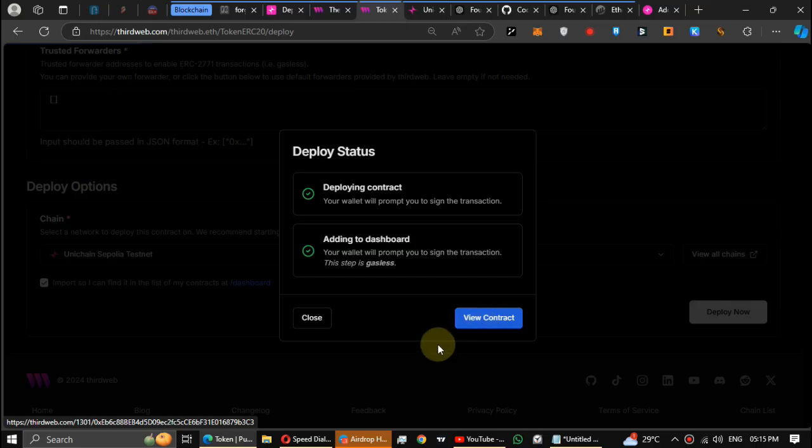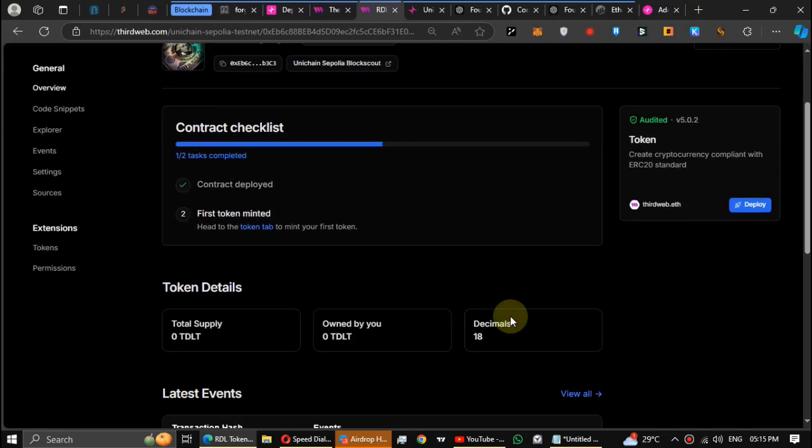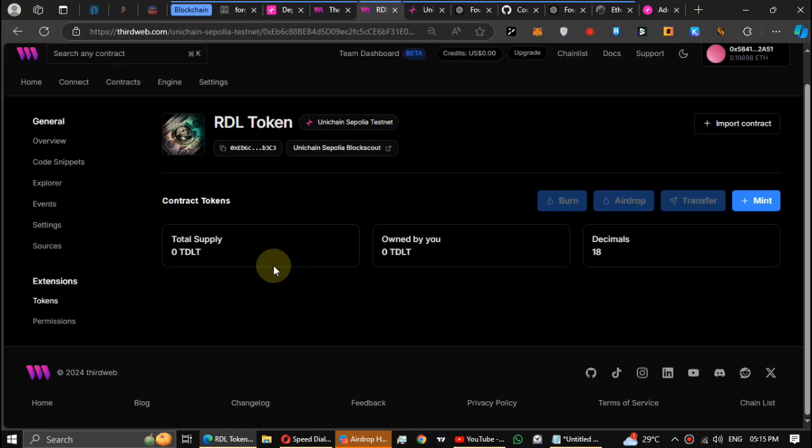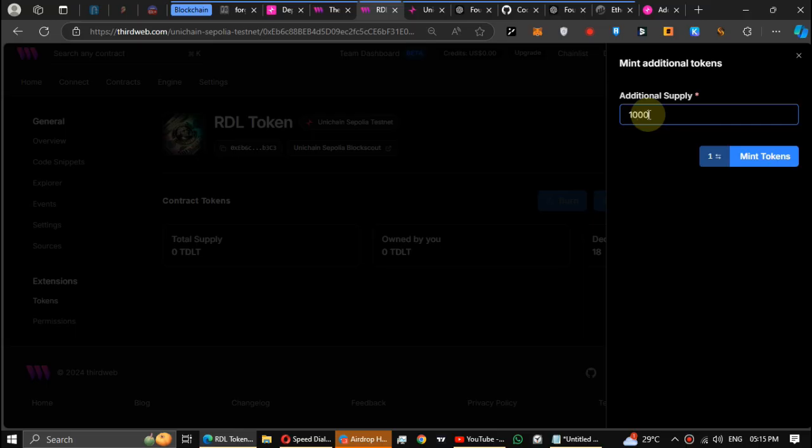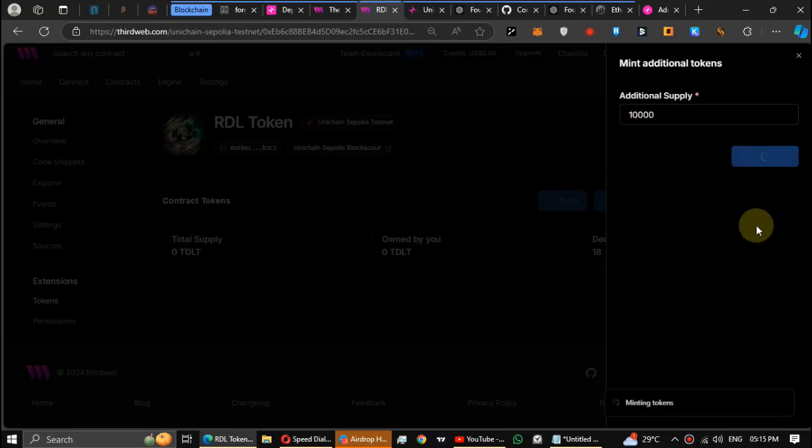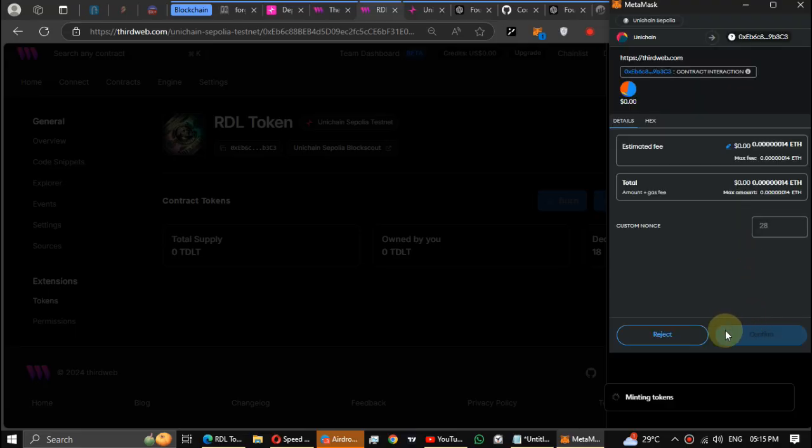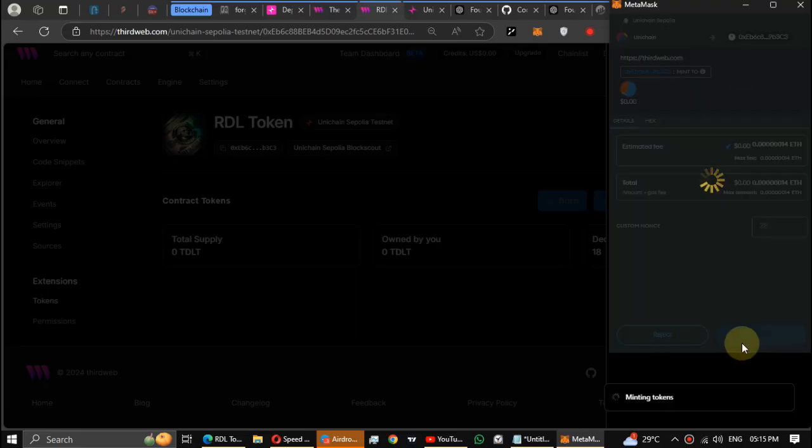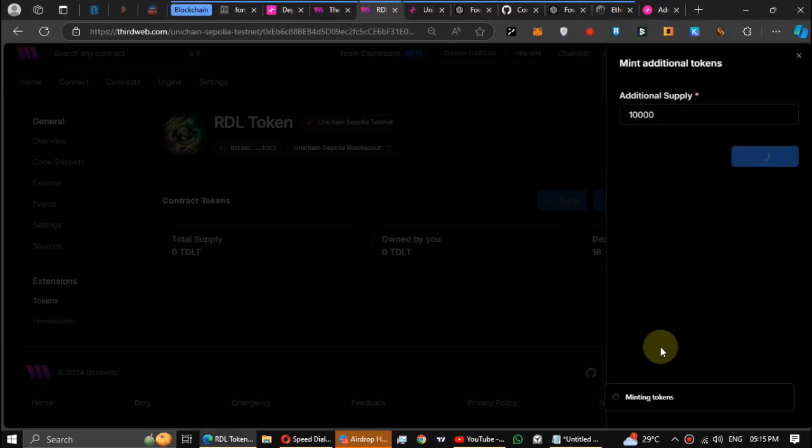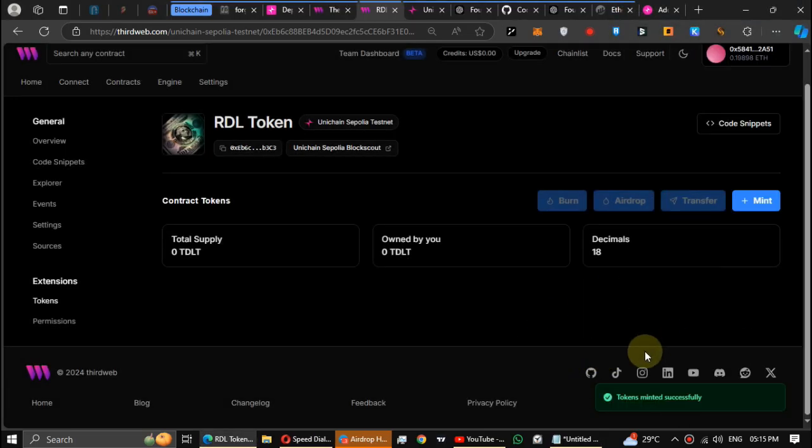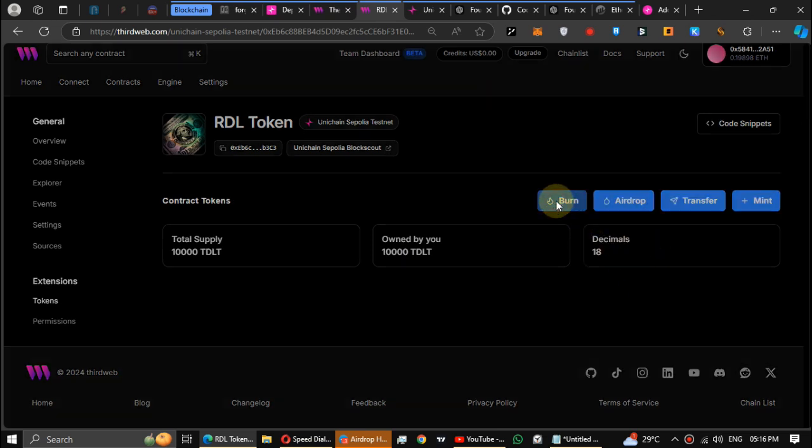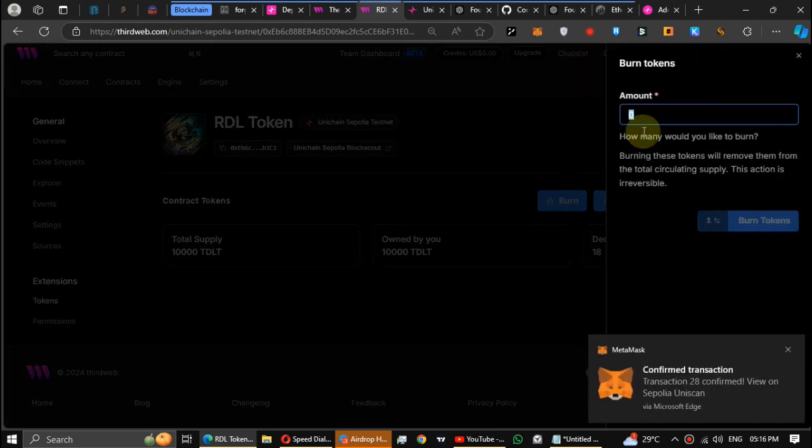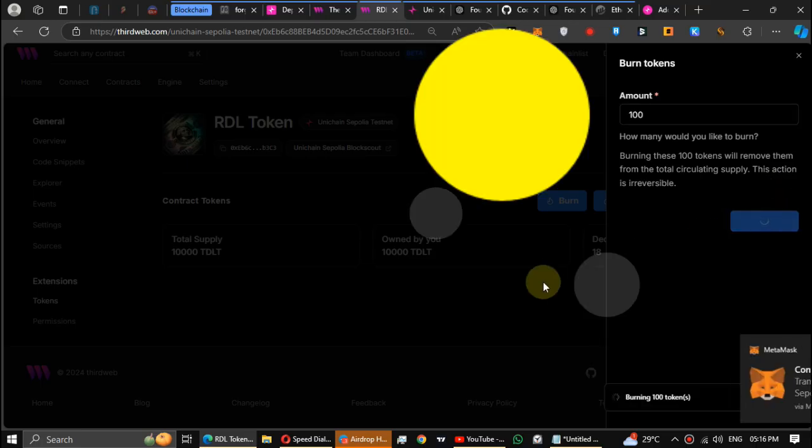Contract is deployed. Then head to the token mint page and mint tokens. Just enter supply to your token. Now you can burn, make an airdrop, or you can transfer your tokens. I recommend trying all these features and making transactions daily.